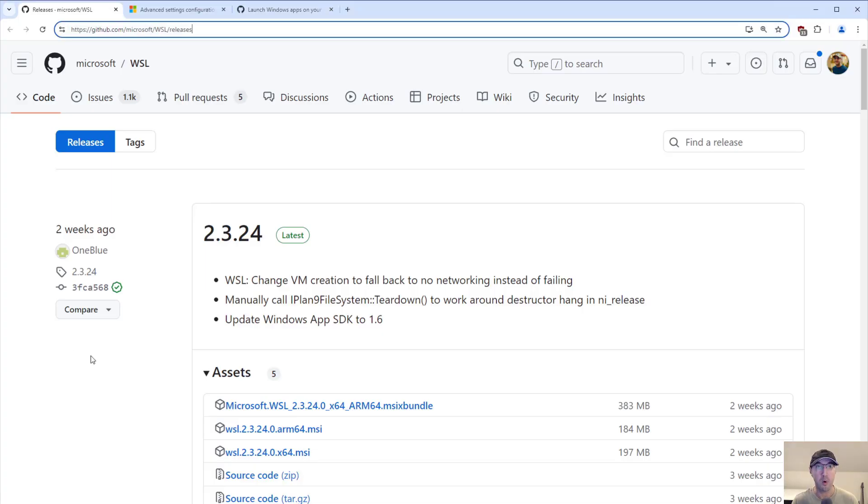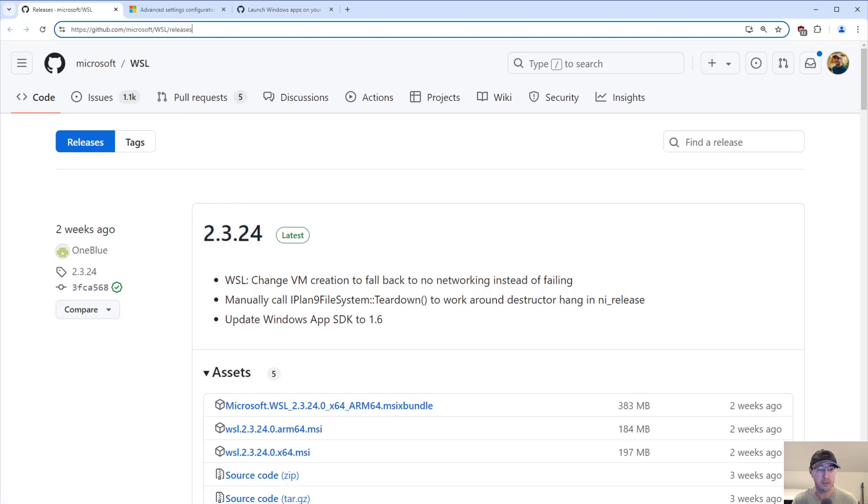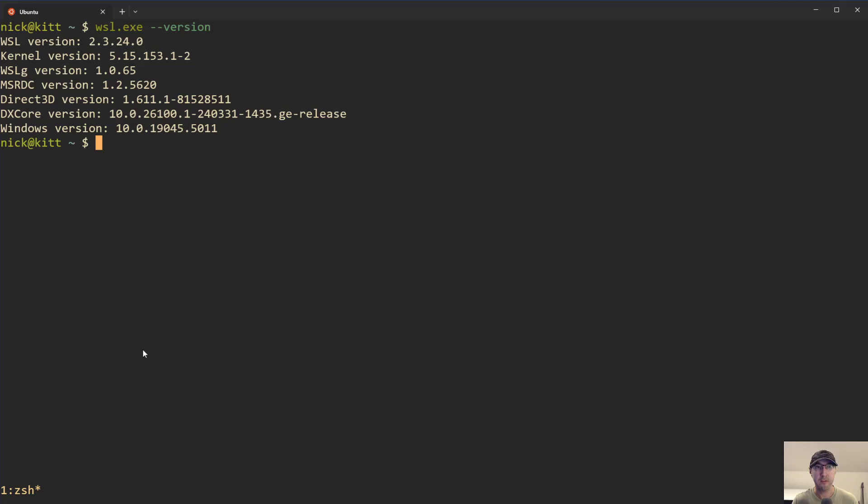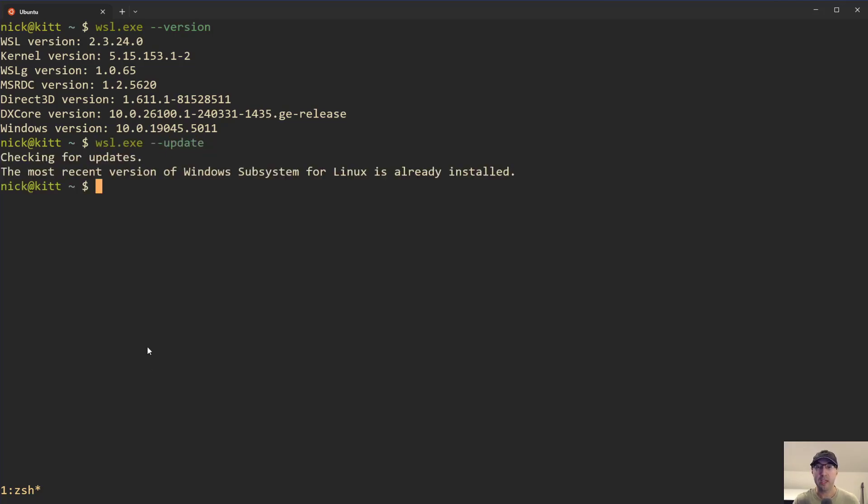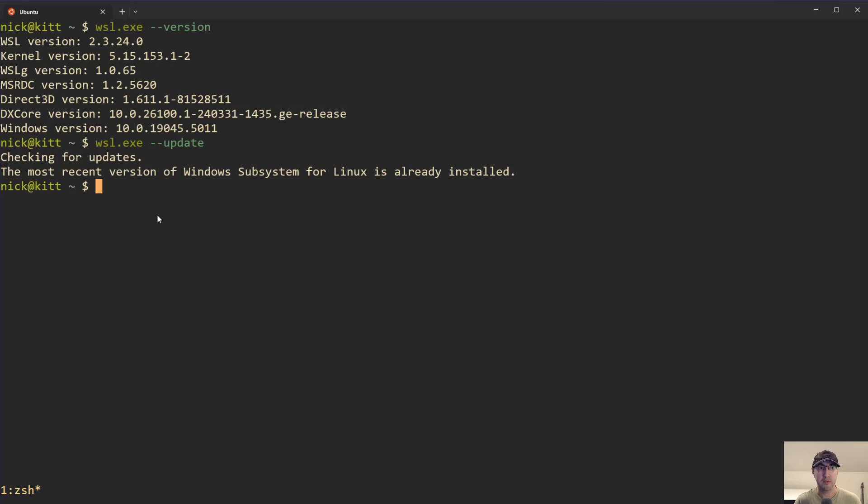You can always go over to GitHub here for WSL releases. And of course, if you watch this video in the future, a newer version is going to be released here. Now, if you're running a really old version of WSL2, you can always run --update, which will get you the latest version. But typically, Windows would be installing these updates on your behalf. In my case, I'm already running the most recent version.